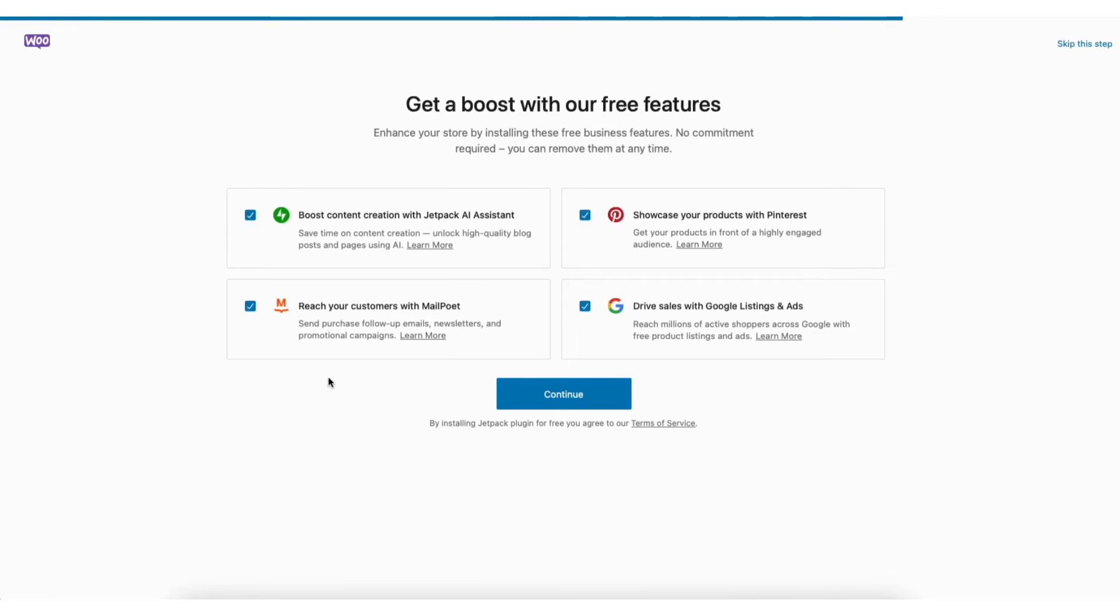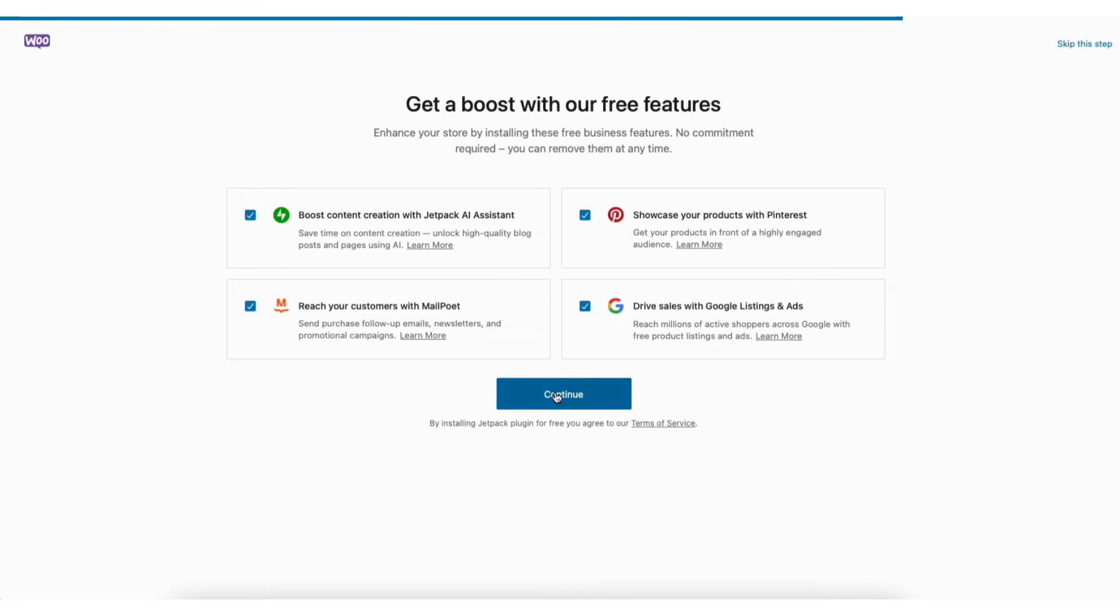Next, you'll be on the get a boost with our free features page. If something that is selected doesn't sound like a fit based on your needs, feel free to unselect it. I'm going to keep each one selected. I'll click the continue button.